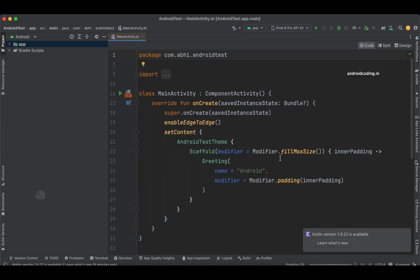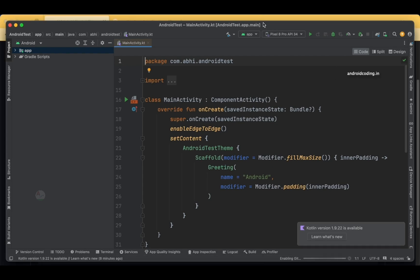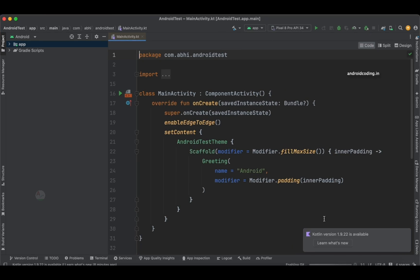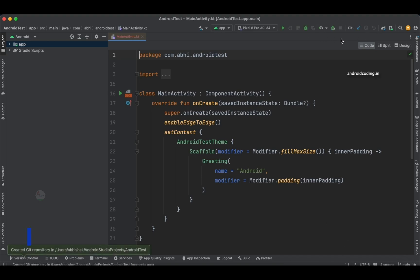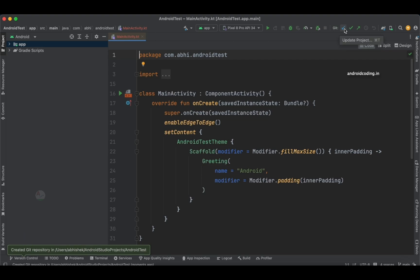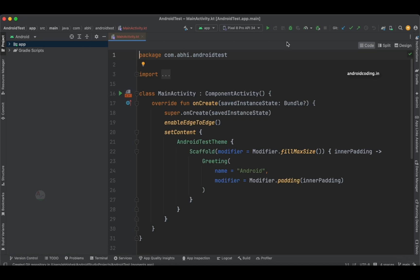You can choose the options which you require. When you tap on OK, you can see it is being enabled for your project. Once Git is successfully enabled, you can find the options right here in Android Studio—Update Project, Commit, and Push the project.